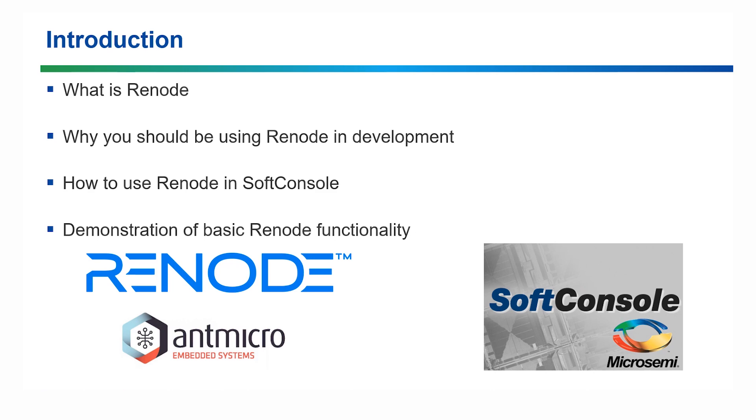Firstly, what is Renode? Second, why you should be using Renode in your development. Third, how to use Renode in SoftConsole version 5.3. And fourth, a demo of basic Renode functions and features.